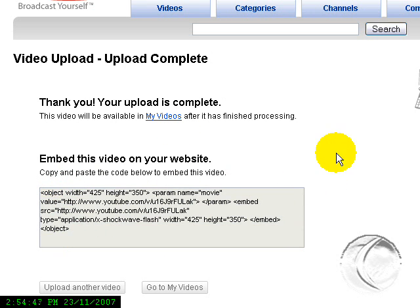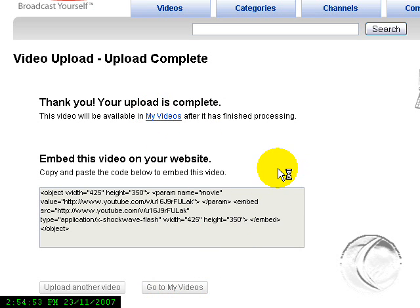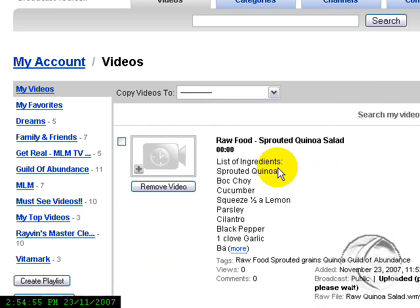Here if you want to upload another video, or here you want to now go to My Videos and see the video.